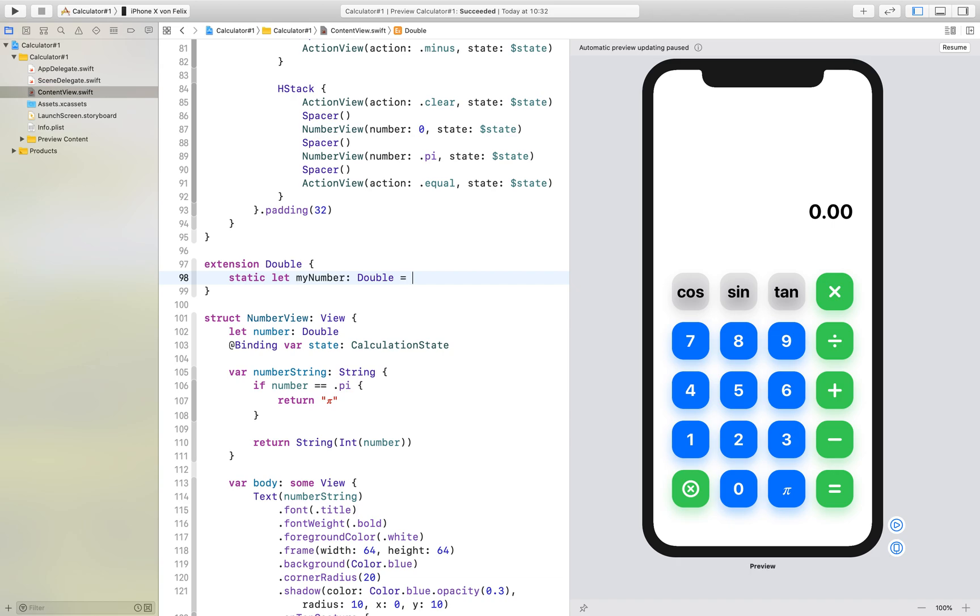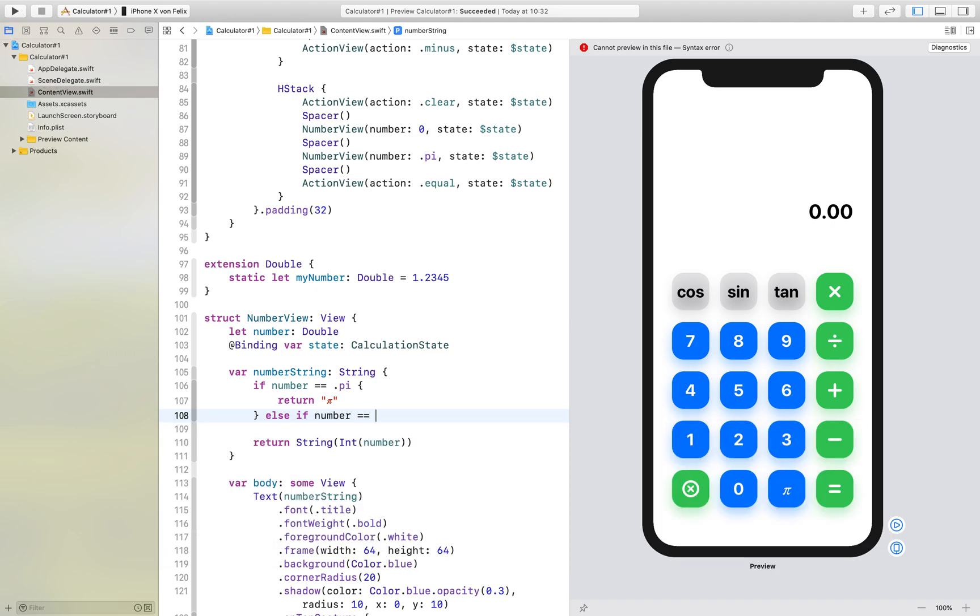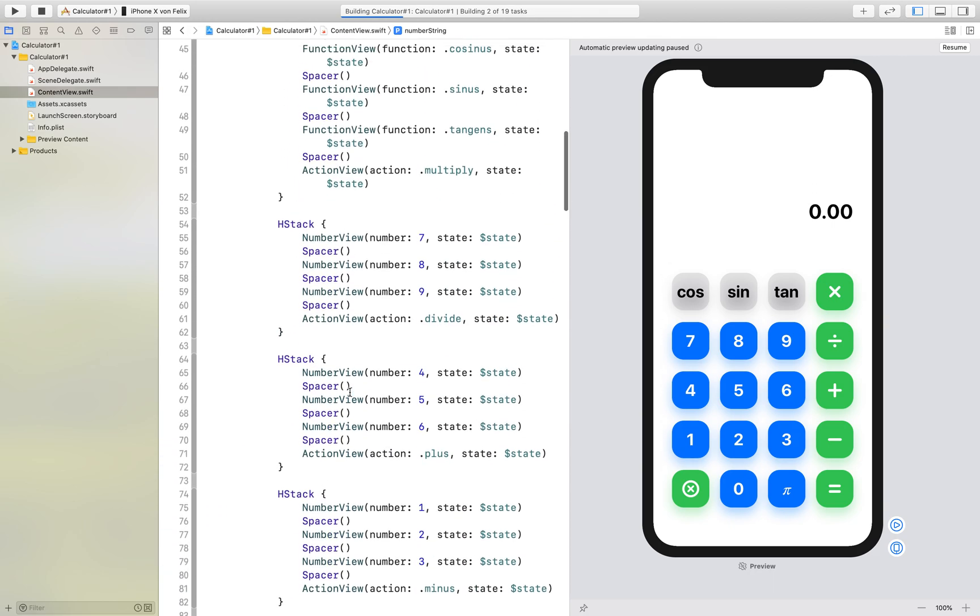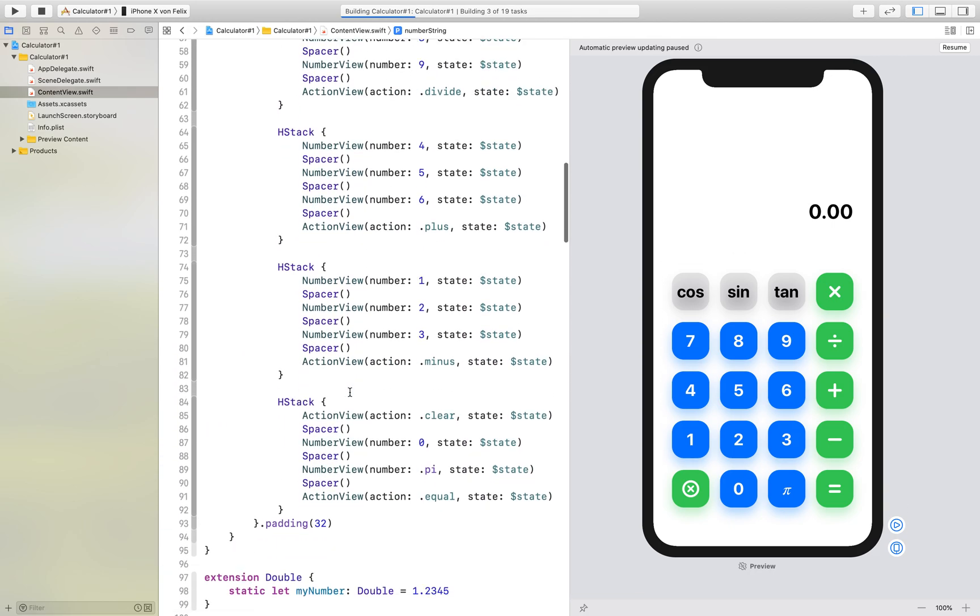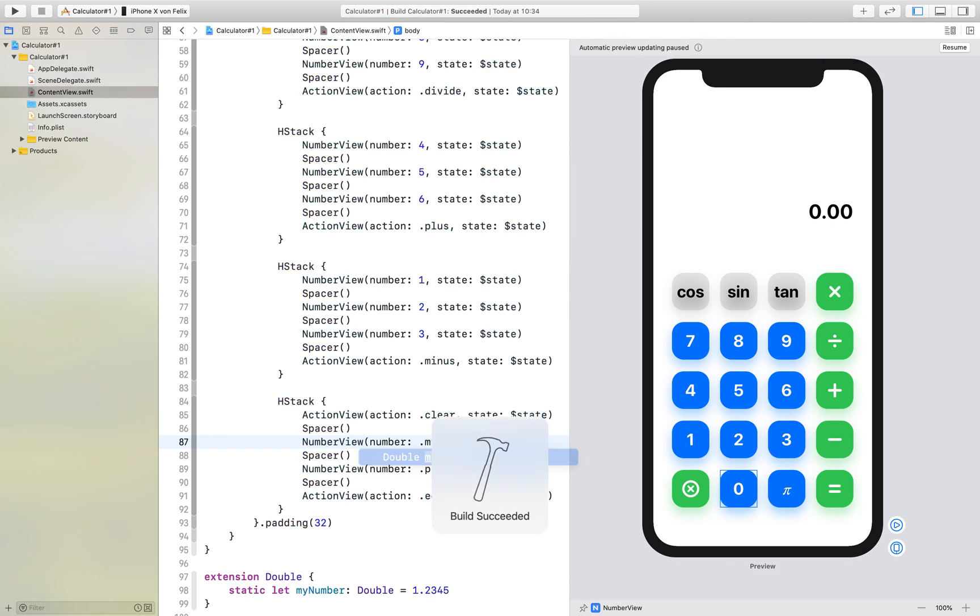and it is equal to 1.2345. And now we can say right here, else if number is equal to myNumber, we want to return, for example, just an n. And now if we, for example, instead of the 0, we add myNumber,